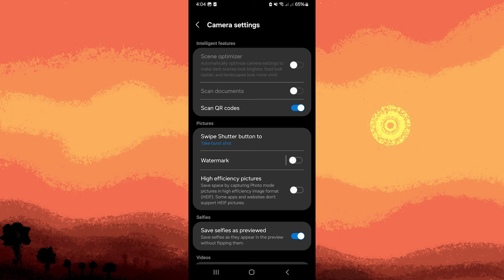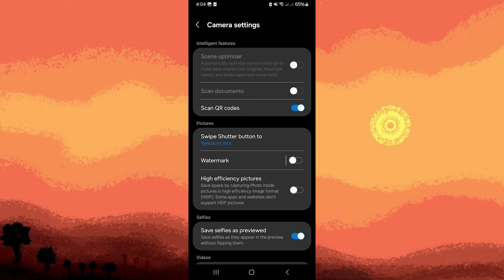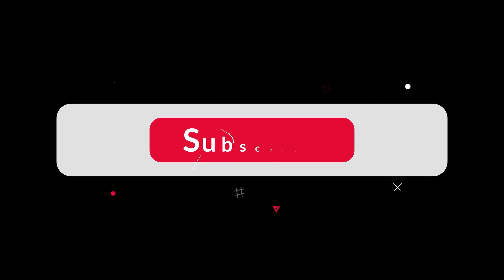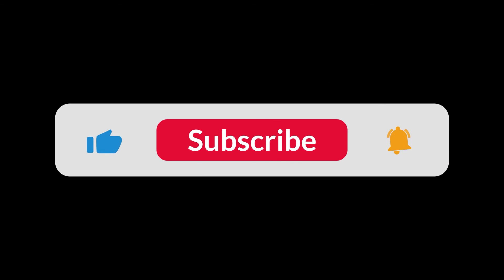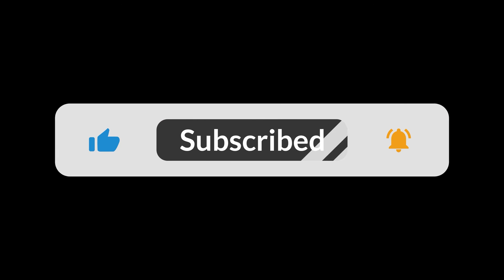If your default camera app does not provide the option to mirror or rotate the camera view, you might consider downloading a third-party camera app from the Google Play Store that offers more customizable options. And that's all for now folks, thanks for watching.